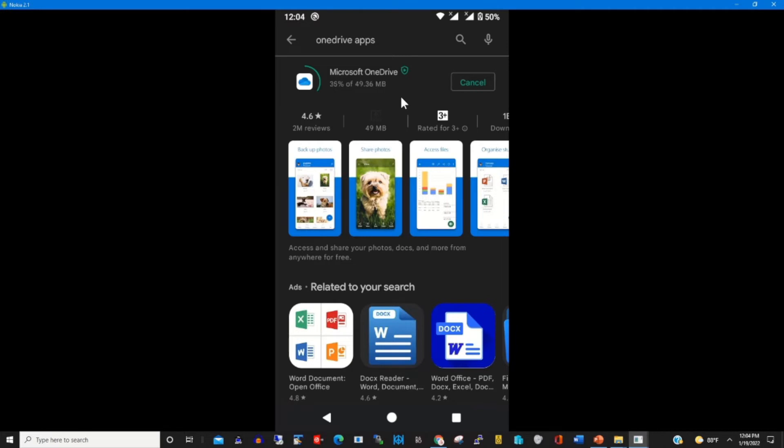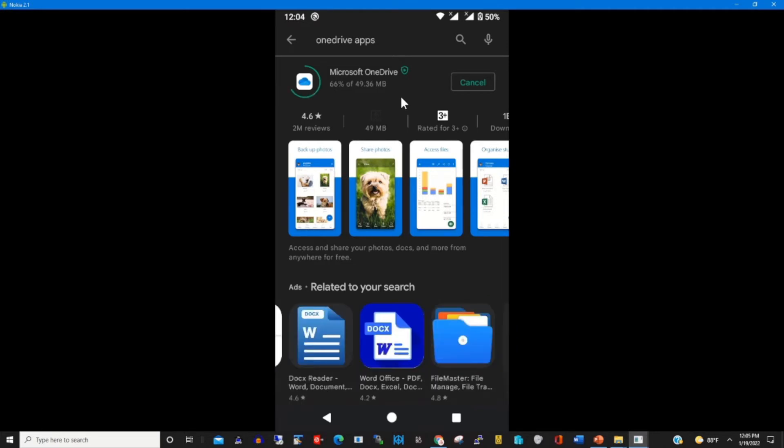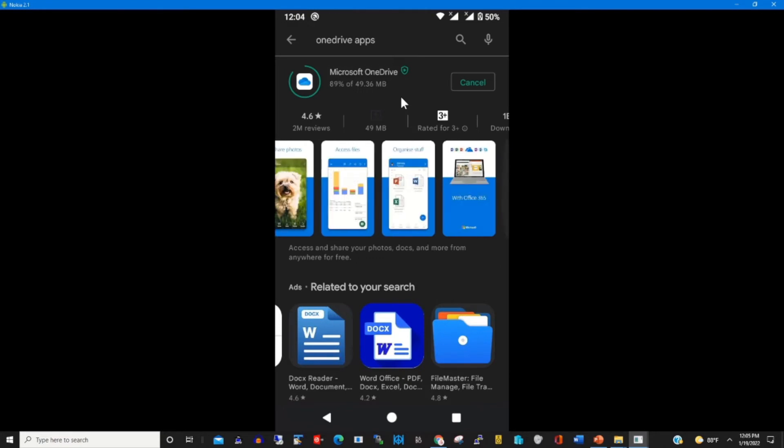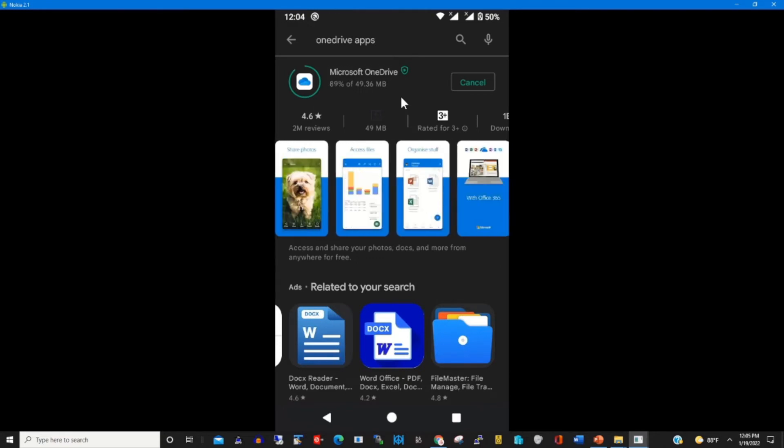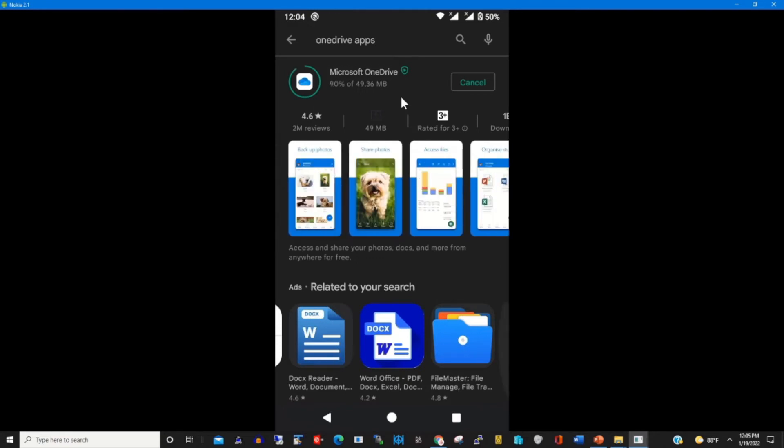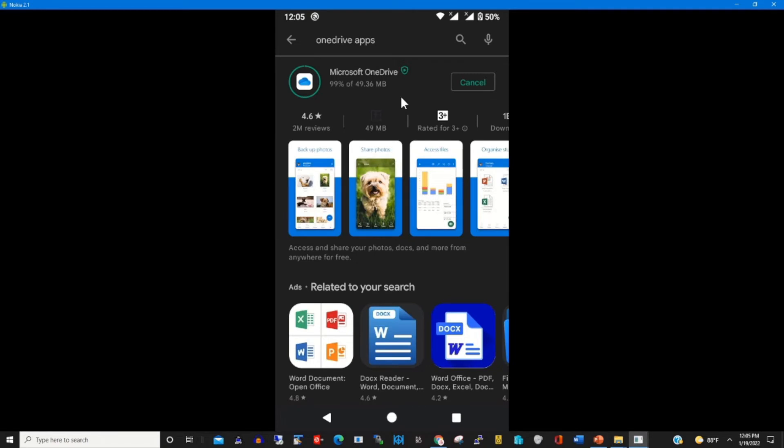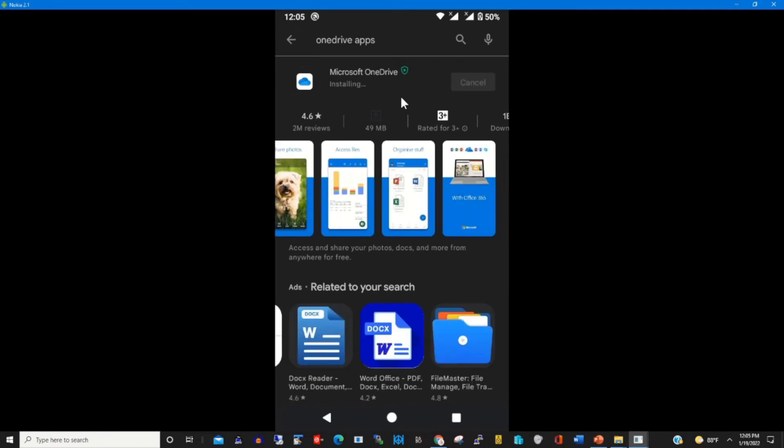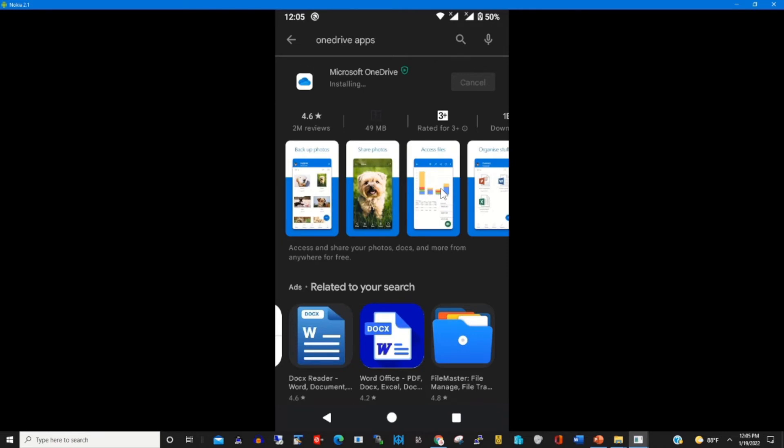Now the OneDrive app is installing on my phone.